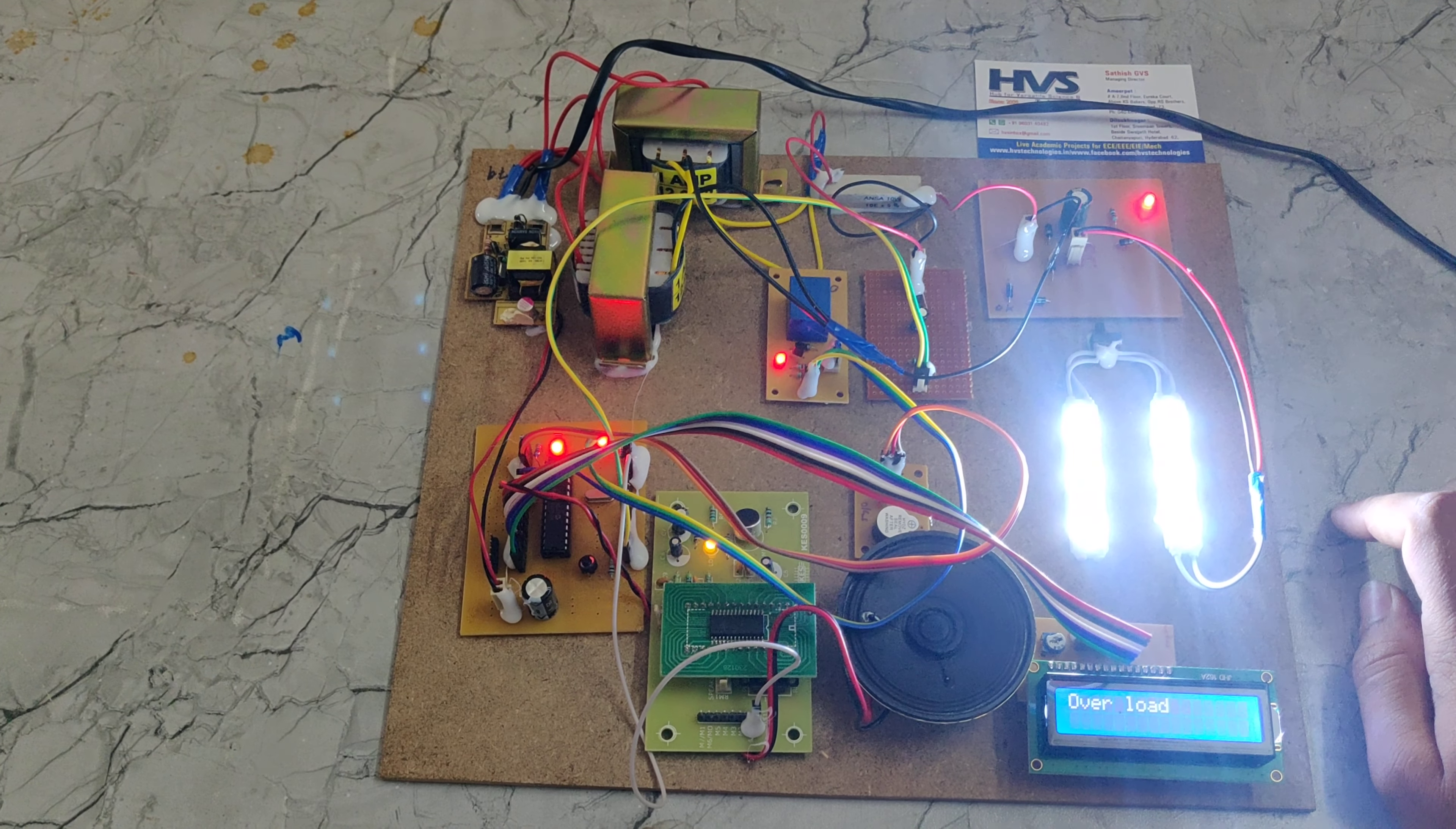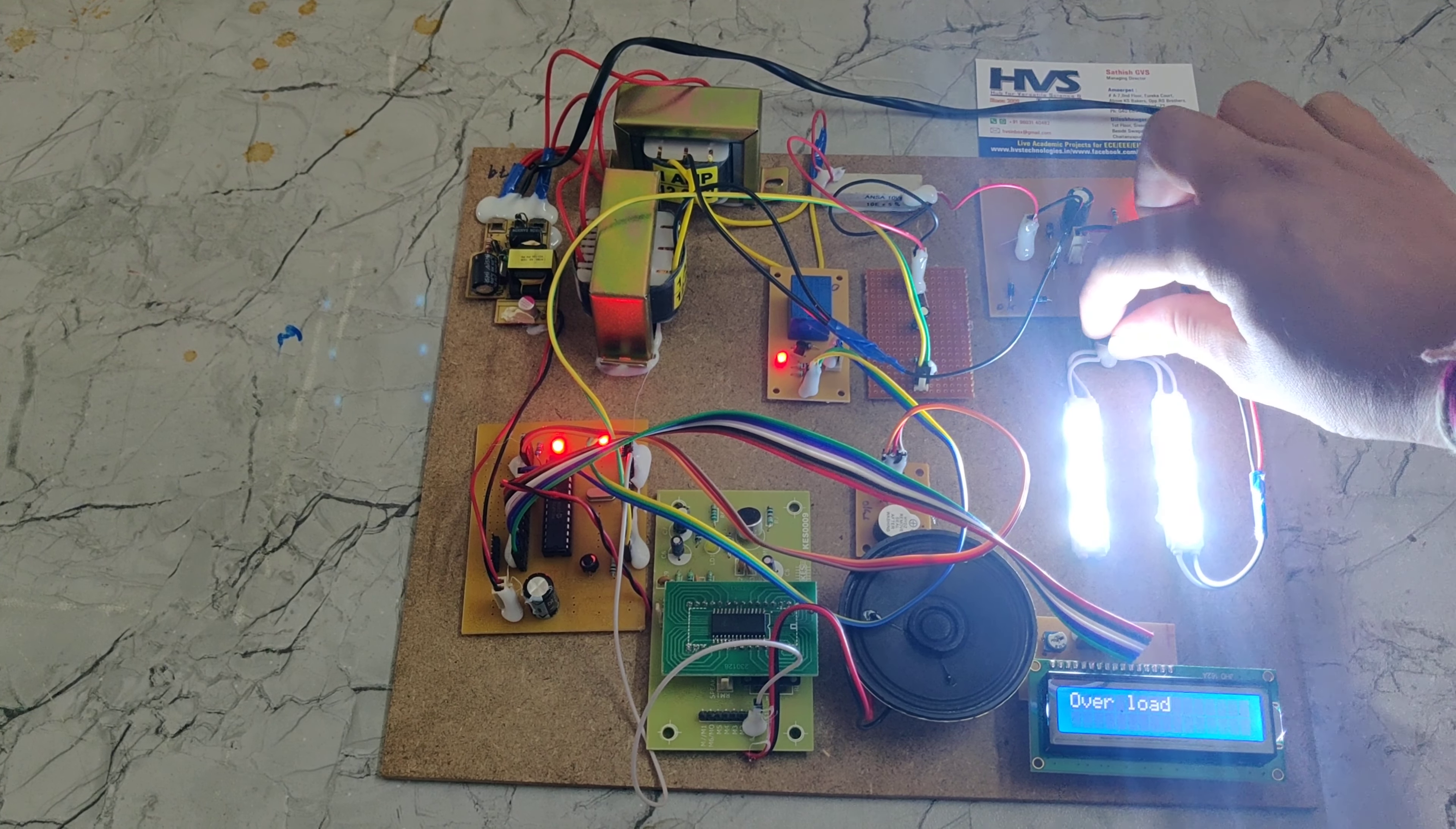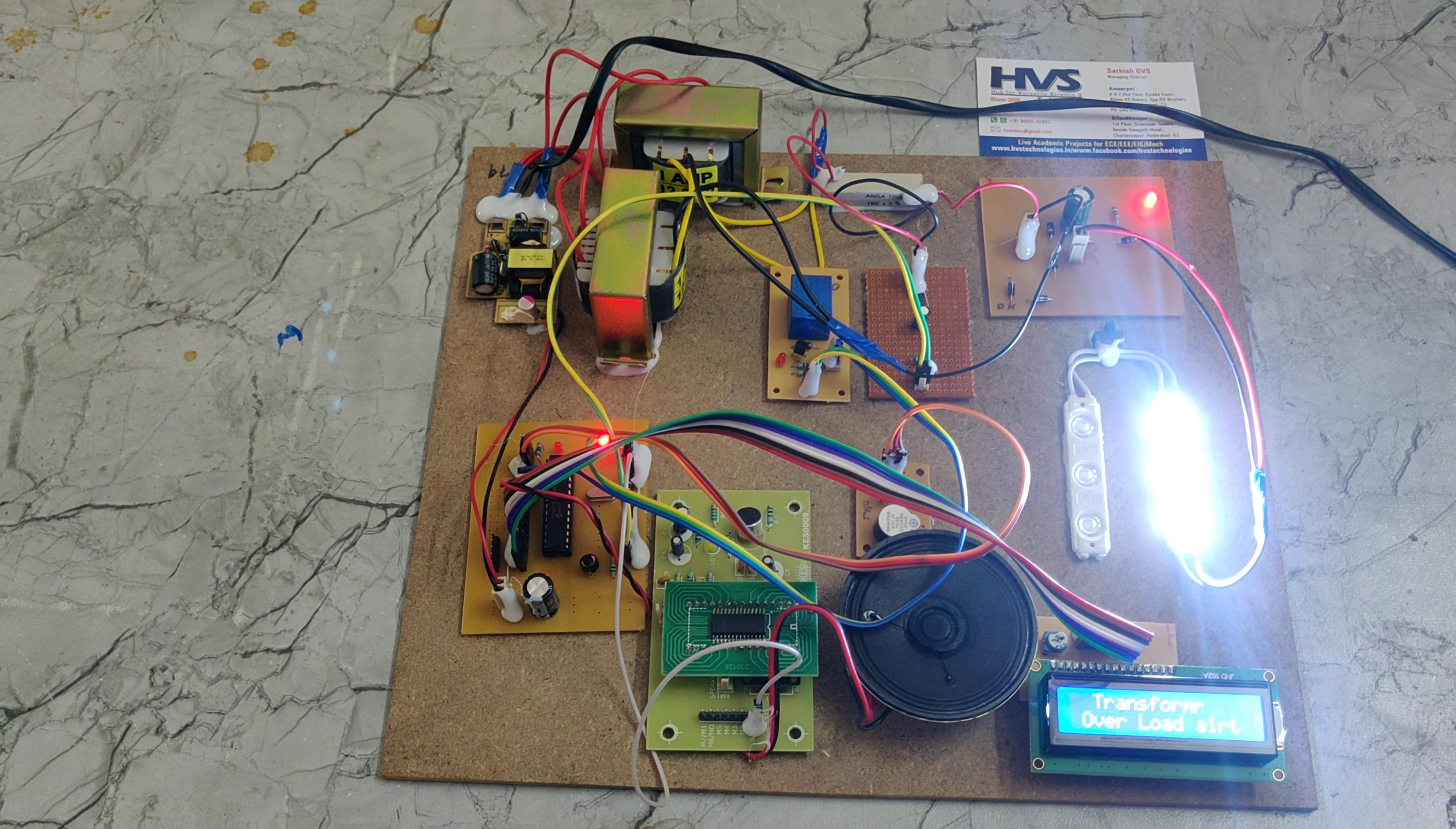Here we can see it is giving the voice alert when load gets increased. If I turn off this one, press off this one and press the reset button for this pick microcontroller.